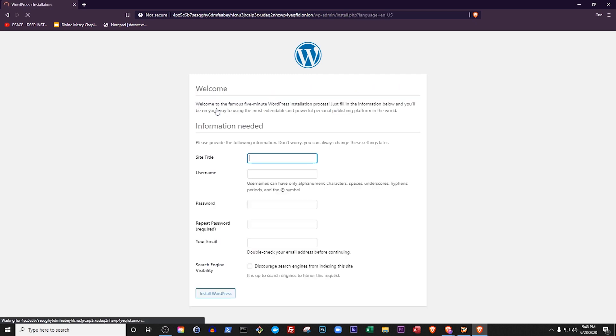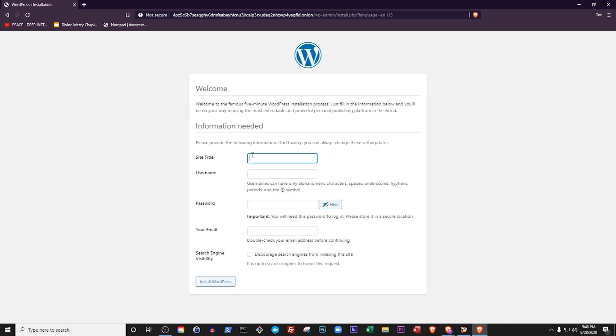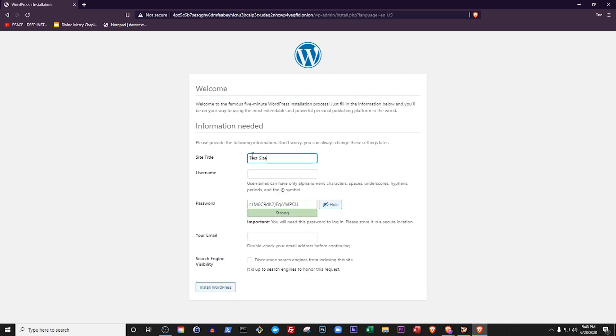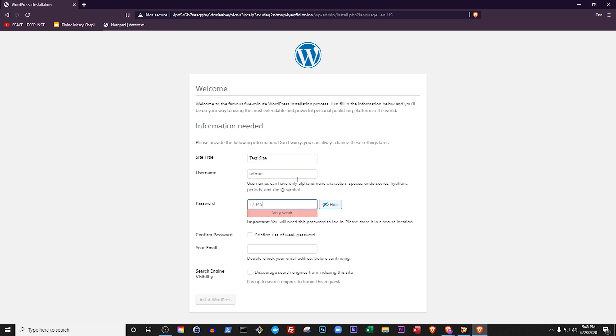Give your site a title, I'll call mine Test Site. Use Admin as your username and set a secure password for your user. Again, don't use 12345 on your real site. In fact, WordPress will warn me that I'm using an insecure password and make me confirm that I want to do it just because WordPress wants to keep me safe. Type your email and then decide if you want your site to be accessible to search engines. If you don't, check the box, otherwise keep it unchecked. Click Install WordPress.